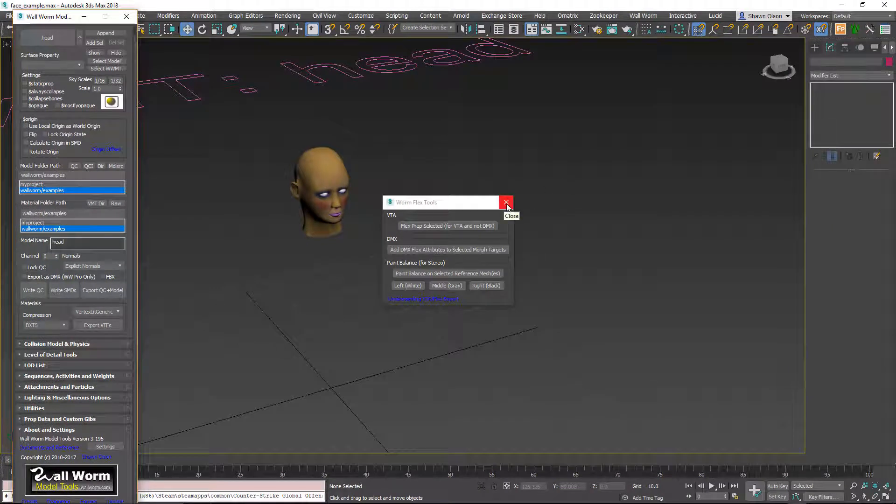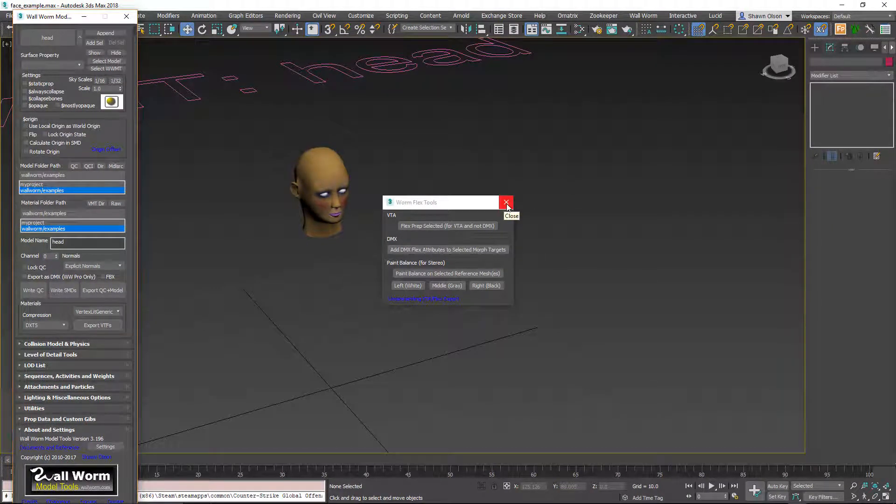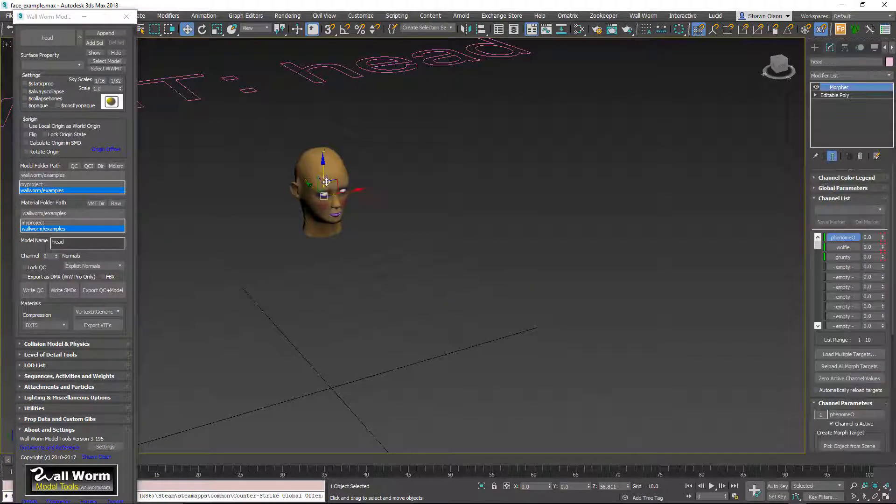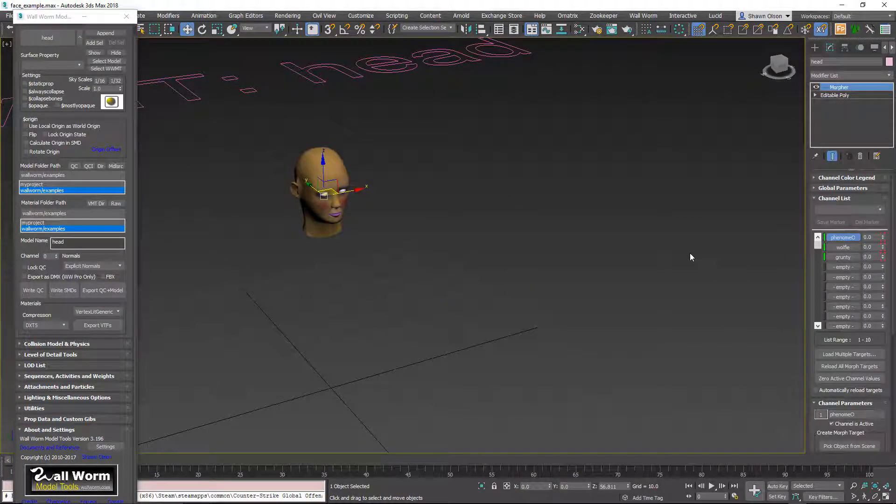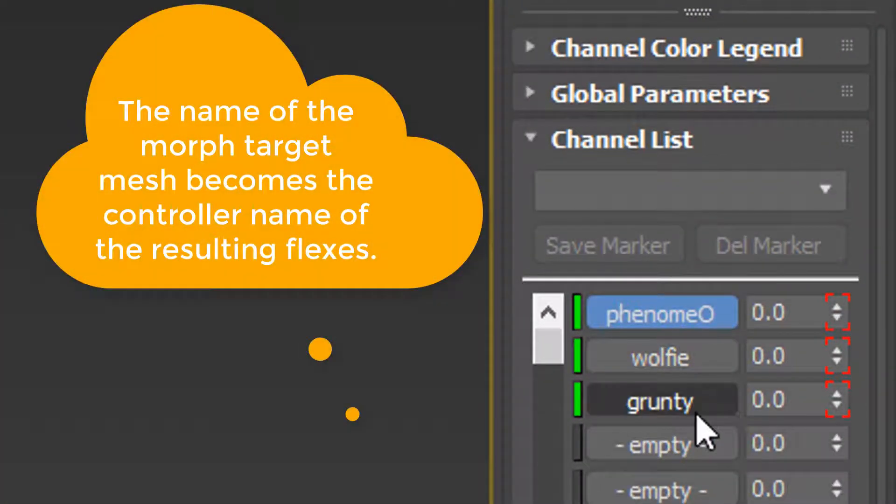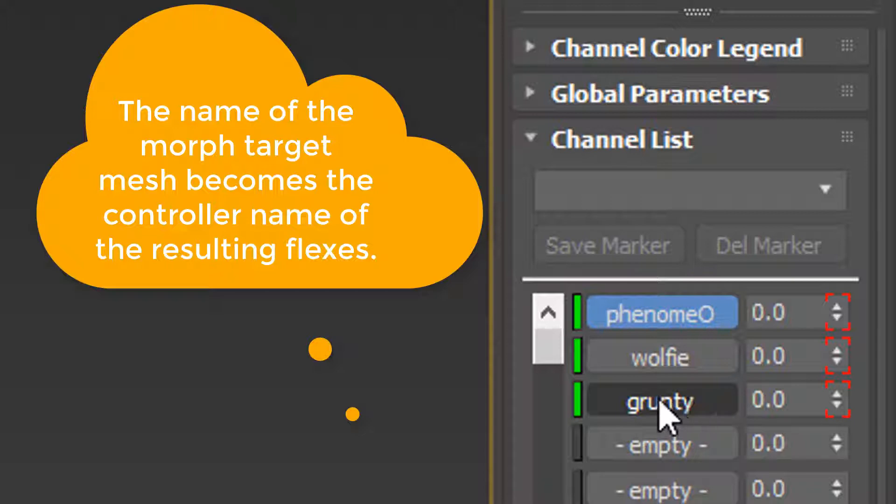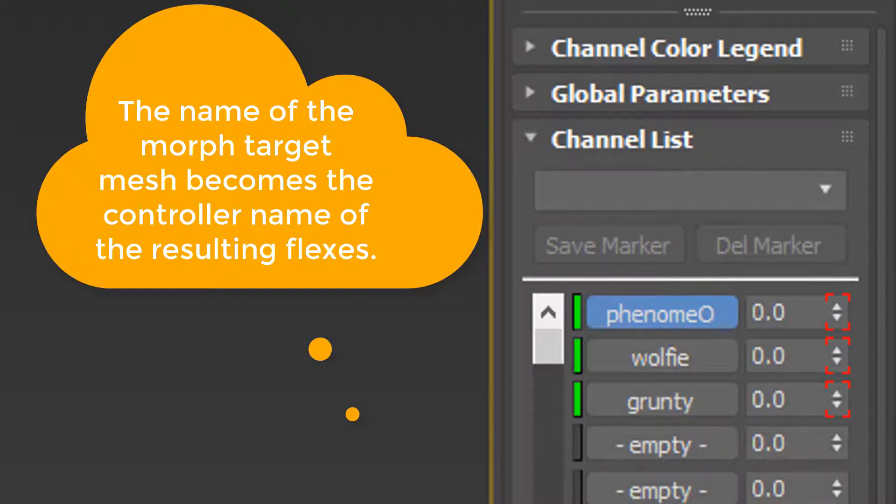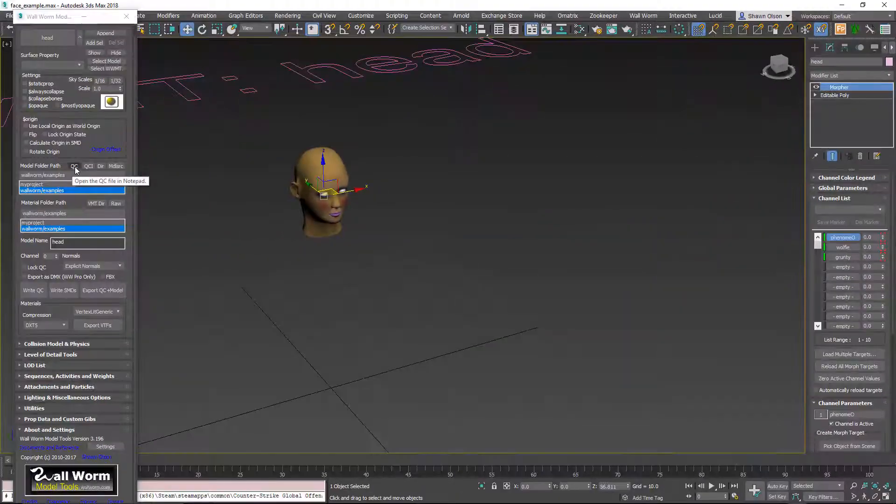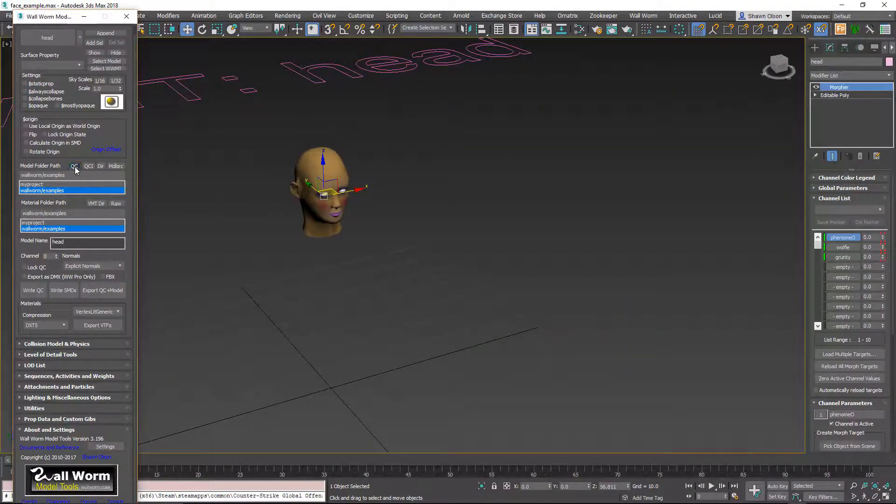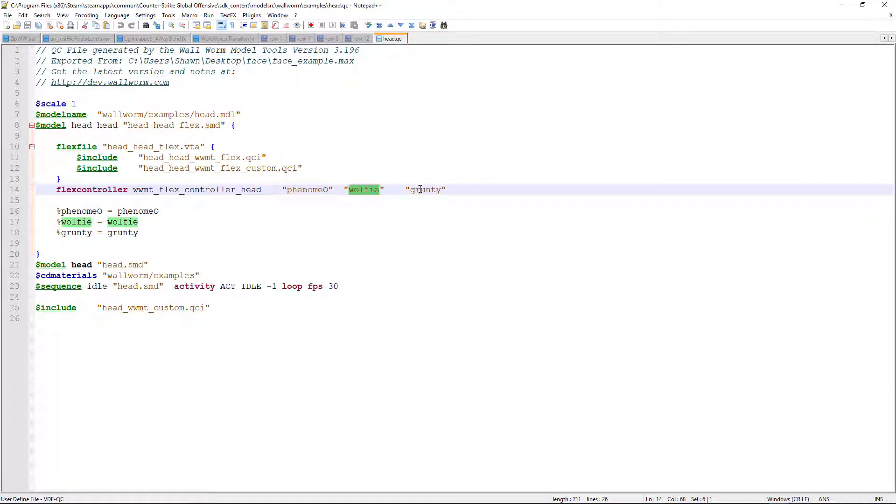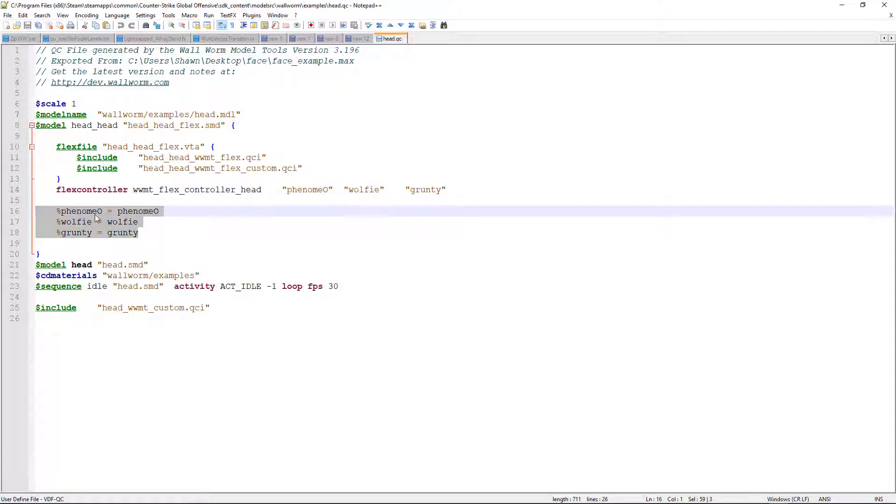And before we actually show the model in model viewer, we're going to look at a couple of things here. Notice when we select the head that the morph targets are all named by default the name of the objects that we used to create them. These names are used in the controllers. So if we open up the QC file here and click this, you can see that it used those names as the controllers and those names are also referenced variously throughout here.